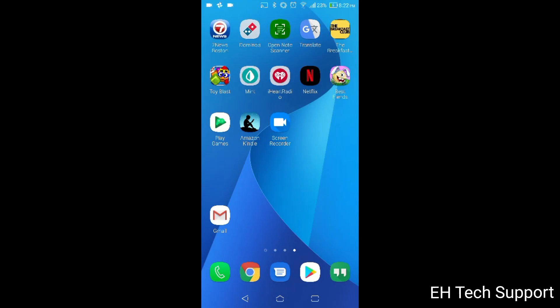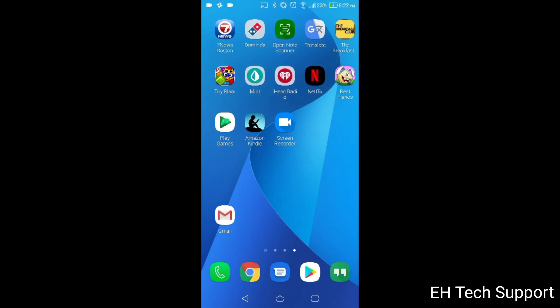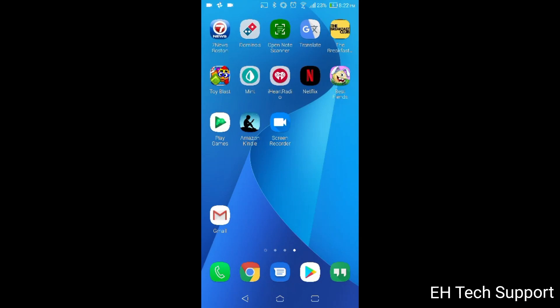Hello everybody, this is Elias with EH Tech Support and today I wanted to do a quick video to show you how to disable those robocalls and basically block these calls from ever appearing on your phone.